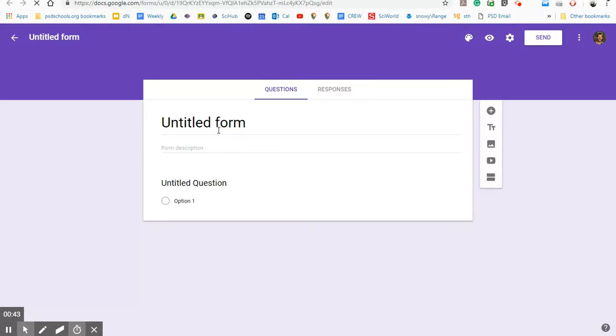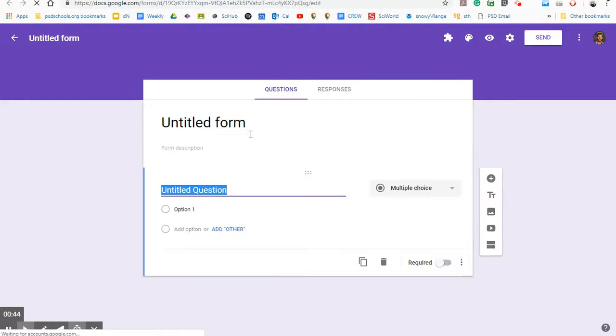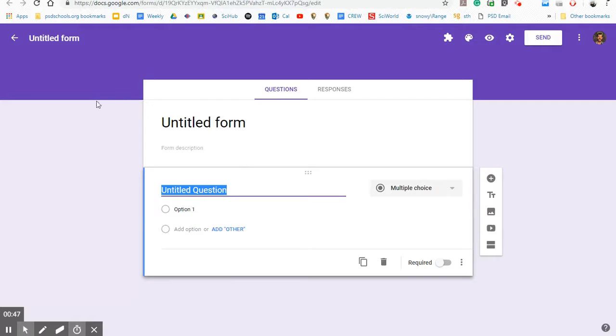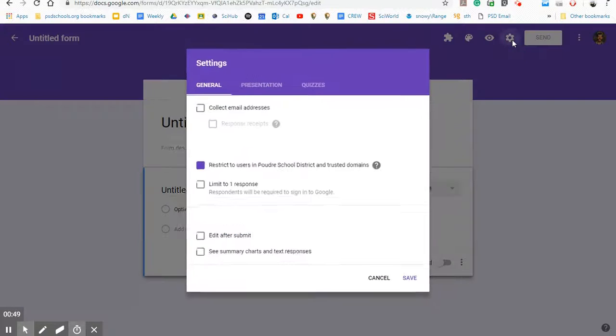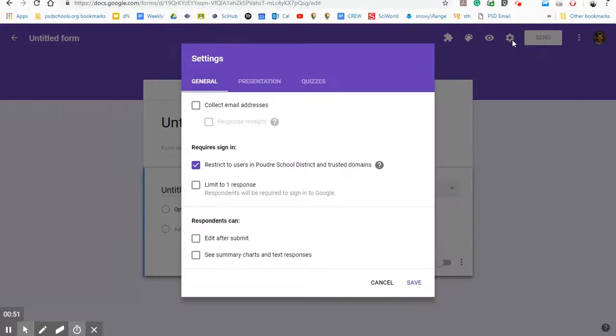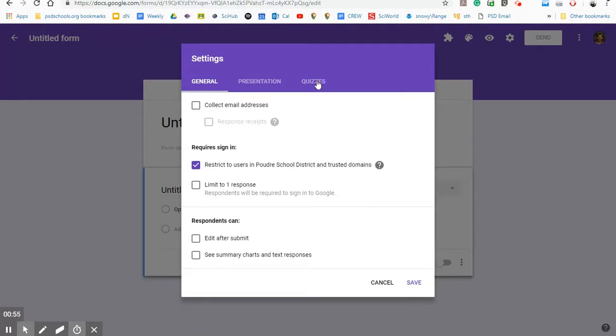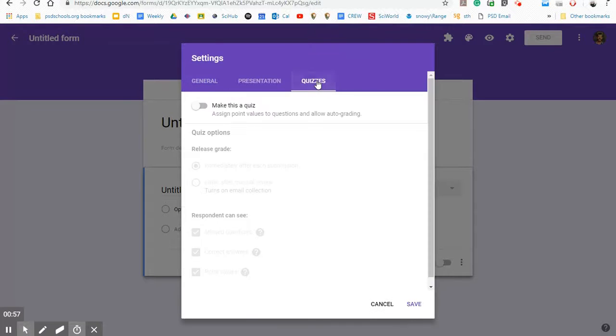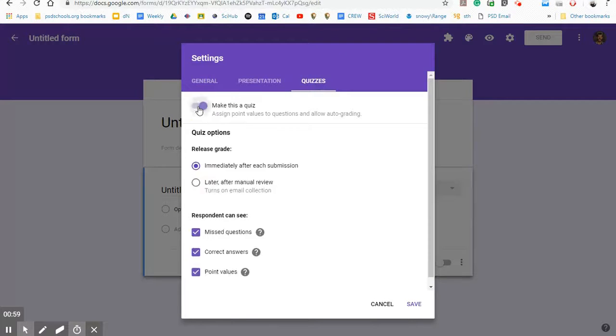Basically, we're able to make a Google form that turns into a quiz. So to turn this into a quiz before you start anything, the best thing you can do is to come up here to the settings. And in settings, they have a header over here that actually says quizzes. So I click quizzes and select make this a quiz.